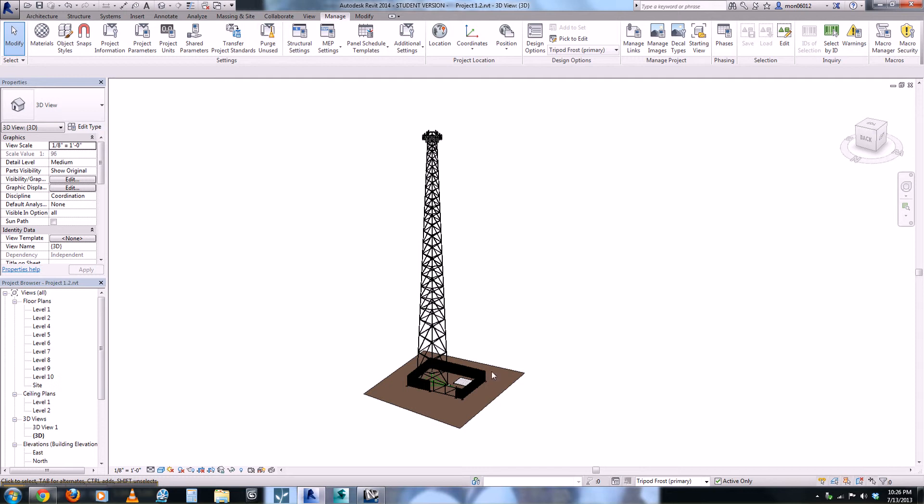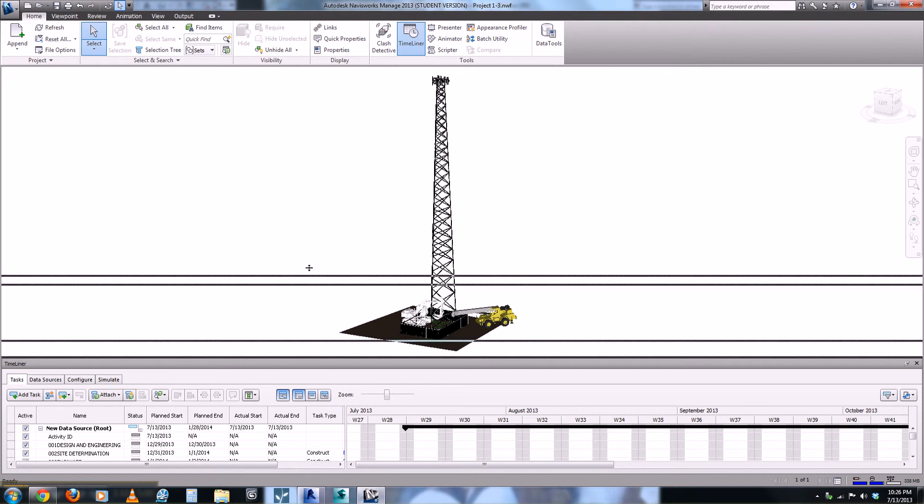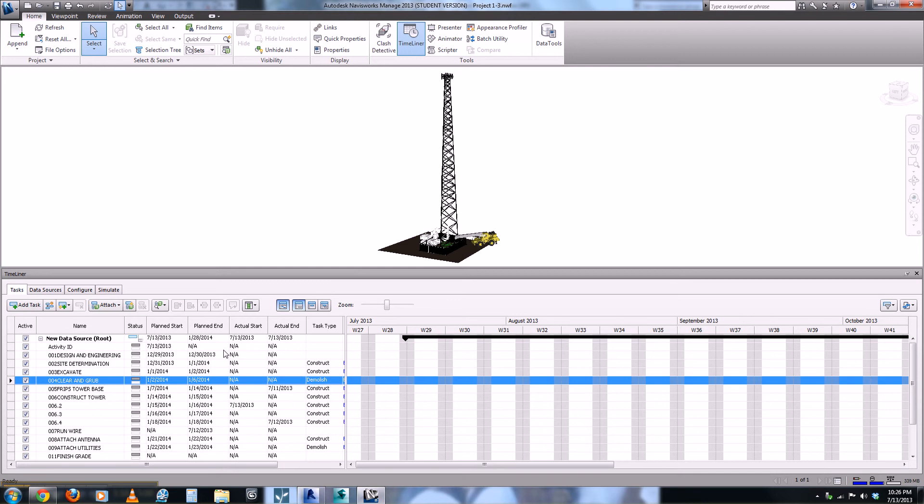From here we also took the model and imported it into Navisworks. From Navisworks we also imported our P6 schedule and as you can see here at the bottom we have our tasks that have been imported and the different dates as scheduled.